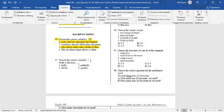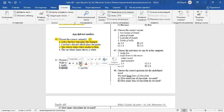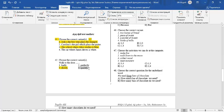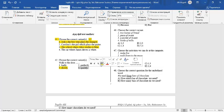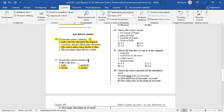Question number 42. Choose a correct variant or variants. Walk to the door. You can walk to the door slowly or quickly. 3 and 4 are correct.